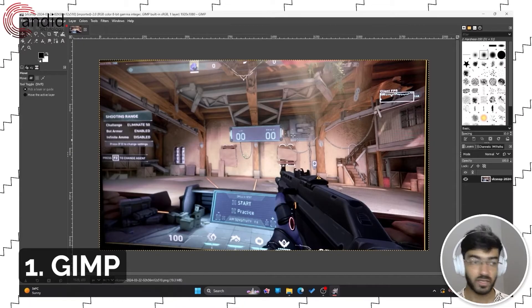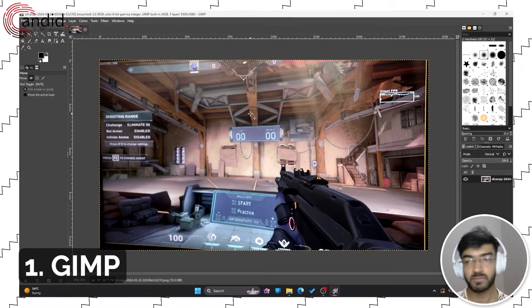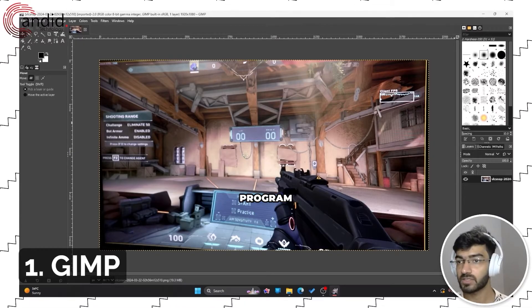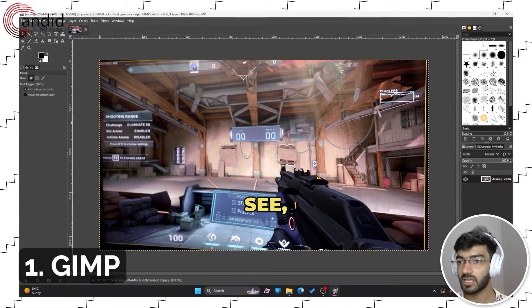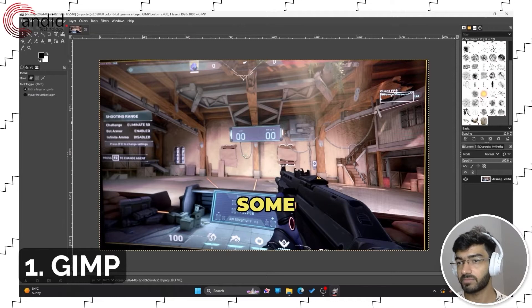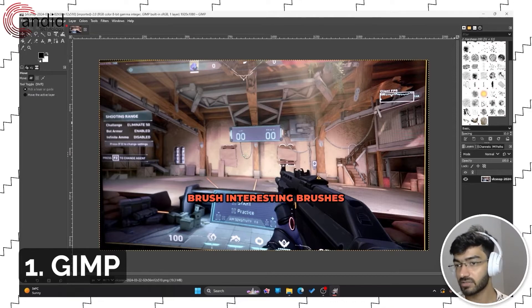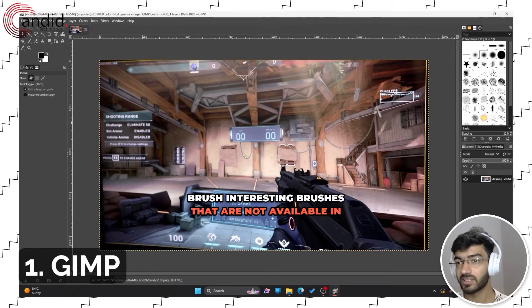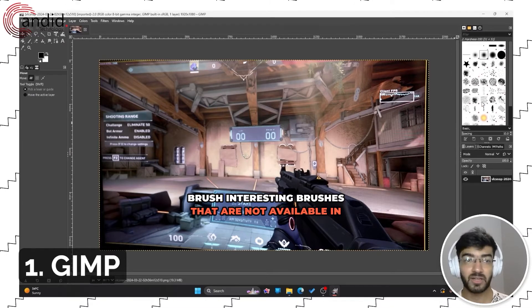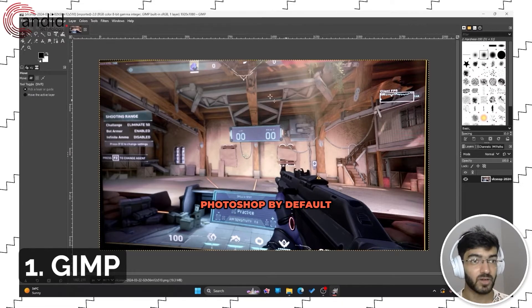There is a little bit of a learning curve when it comes to this program. As you can see, I have some interesting brushes that are not available in Photoshop by default.